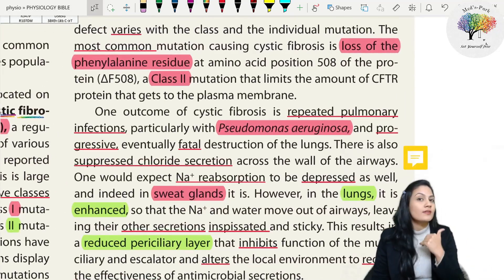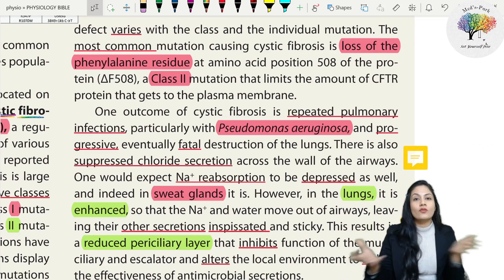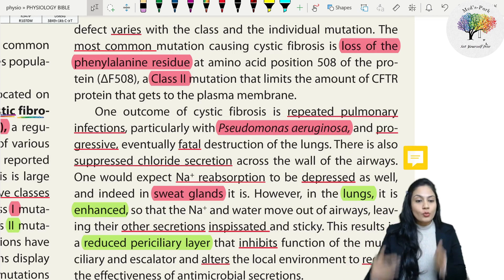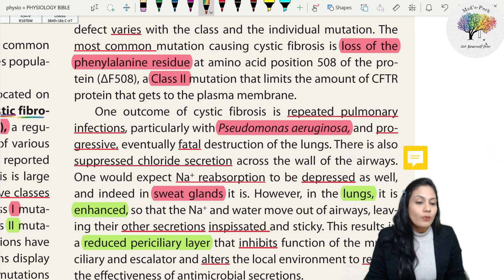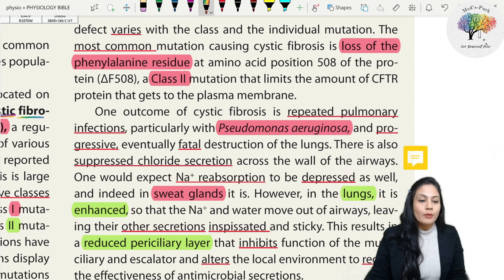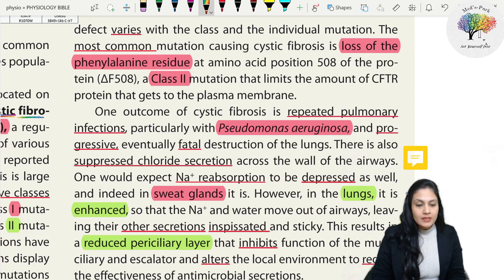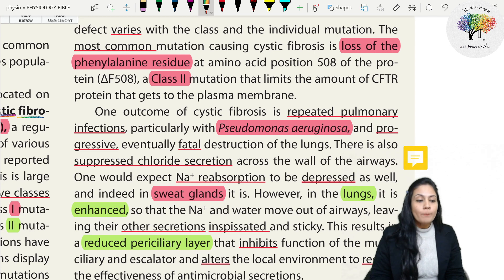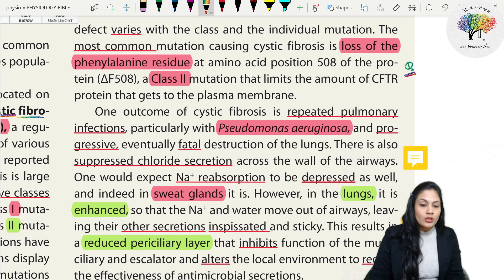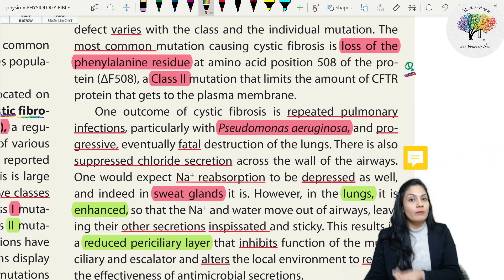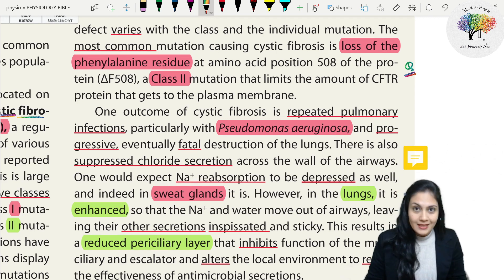As you go from class one to class five, the severity of the disease actually decreases. The severity of the defect varies with the class and the individual mutation. The most common mutation causing cystic fibrosis is loss of the phenylalanine residue at amino acid position 508 of the protein - written as delta F508, a class two mutation that limits the amount of CFTR protein that gets to the plasma membrane. These types of factual questions are often asked as case scenarios about cystic fibrosis symptoms.